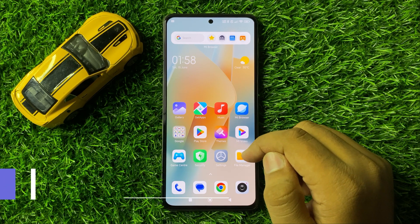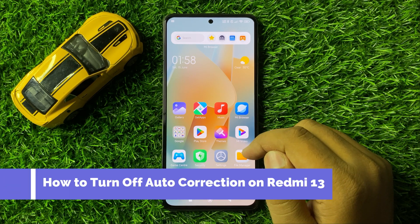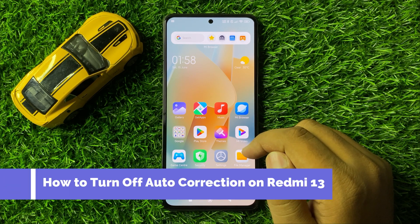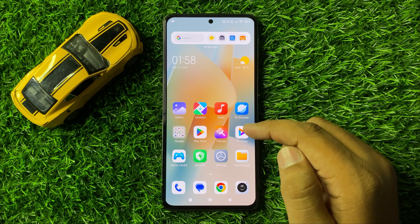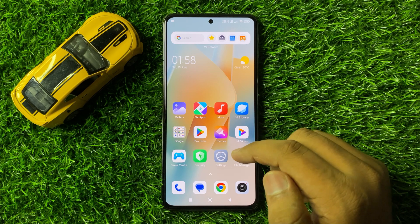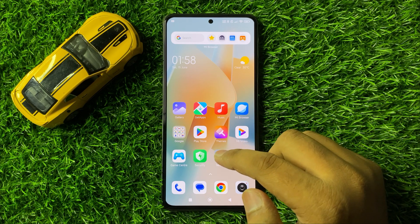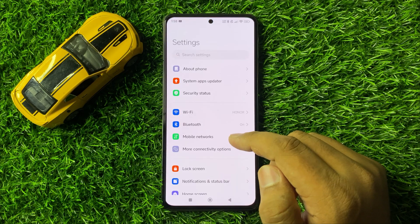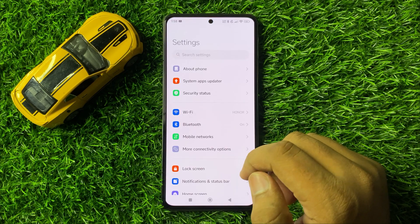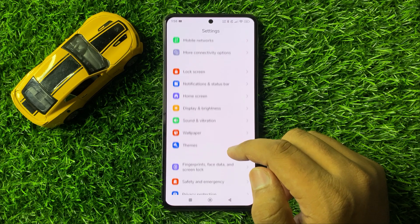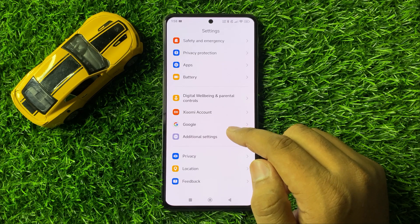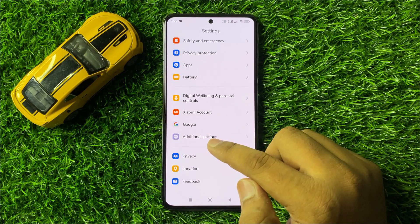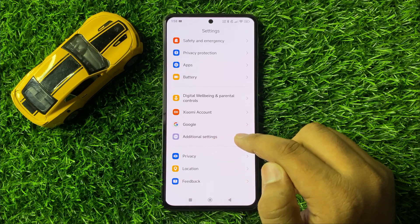How to turn off Auto Correction on Redmi 13. First of all, open Settings. Now in Settings, scroll down and click on Additional Settings.